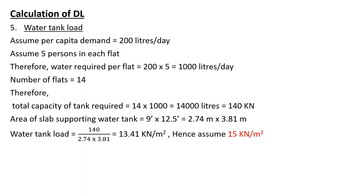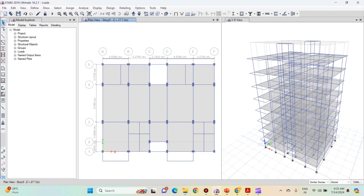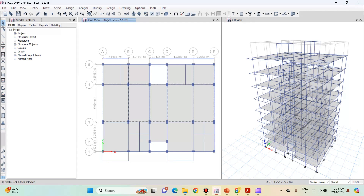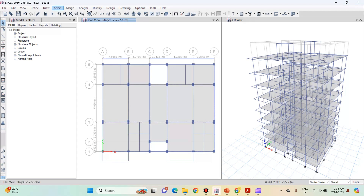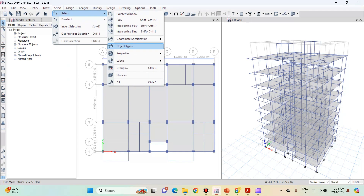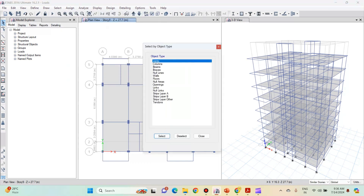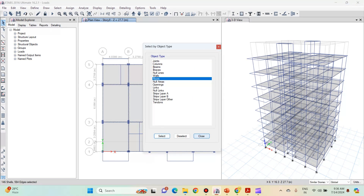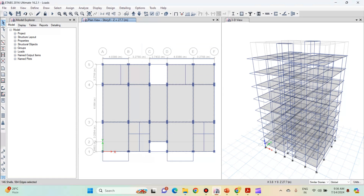Now let us add all these load values in ETABS. First of all, make sure that your similar story option is selected. Select all your slabs by clicking on the slab. There is also another option for selecting the slab: go to the select option, hover over to select, click on object type, select floor from the list, and click on select, then close. Here you can see that all the slabs have been selected.